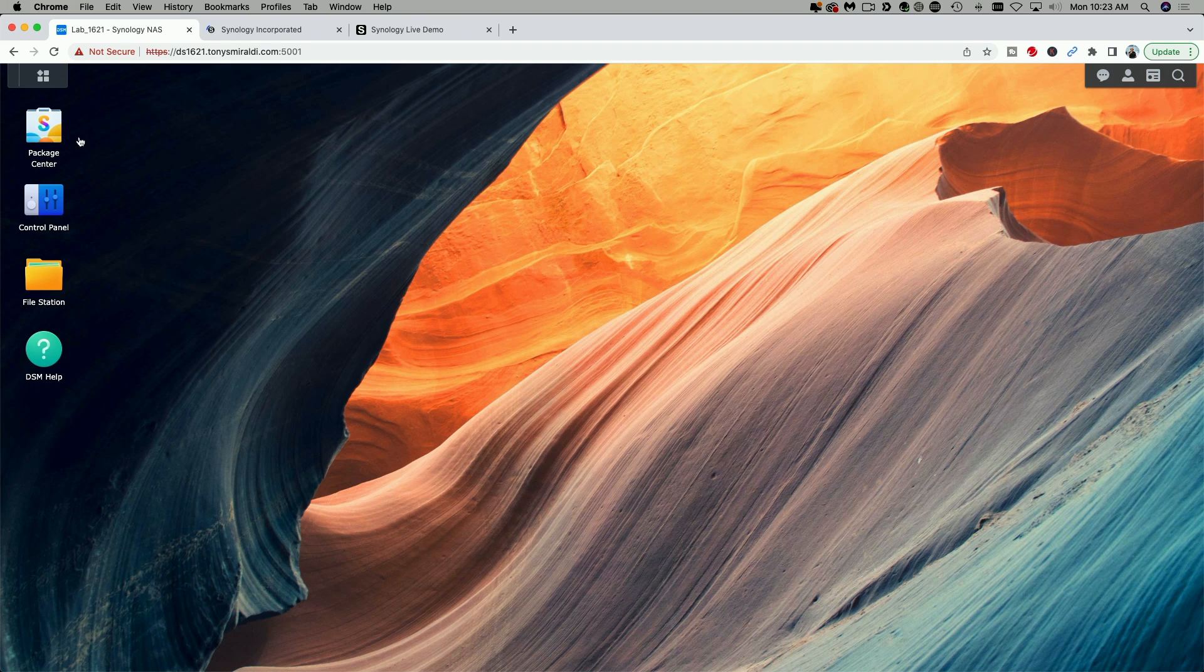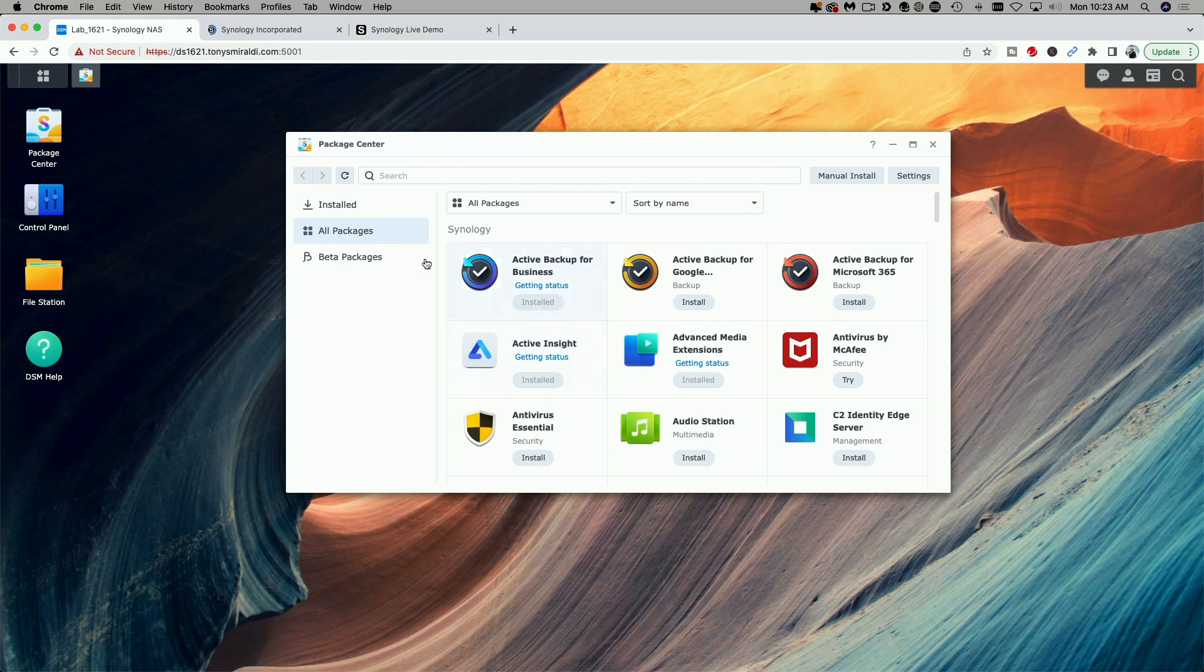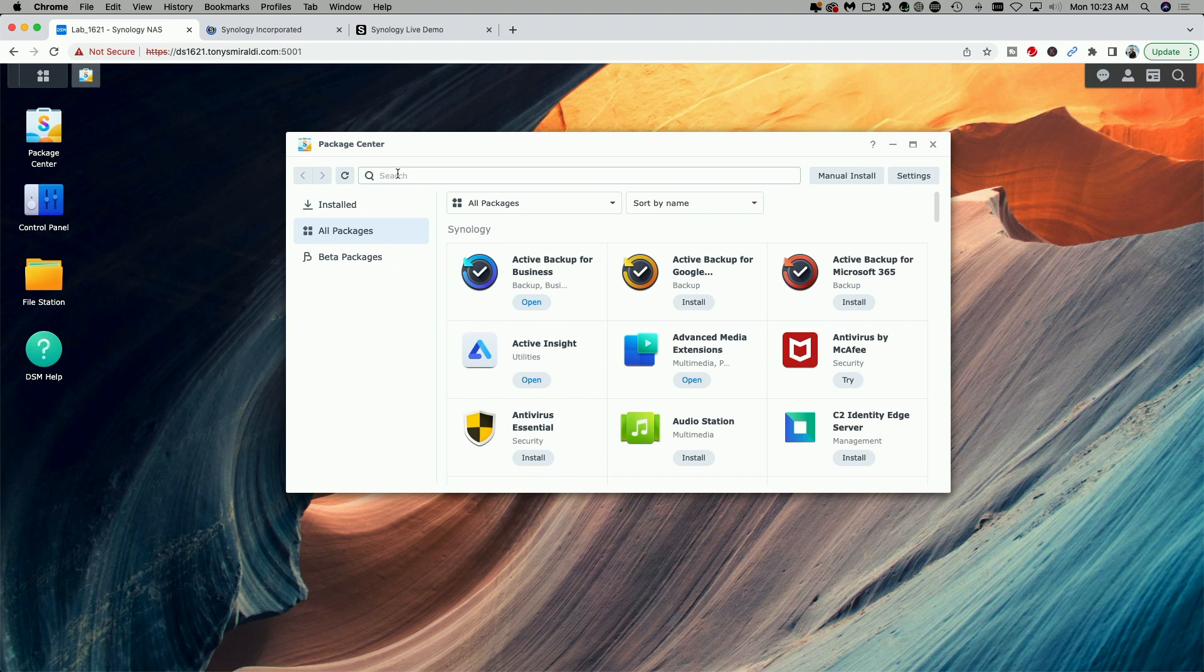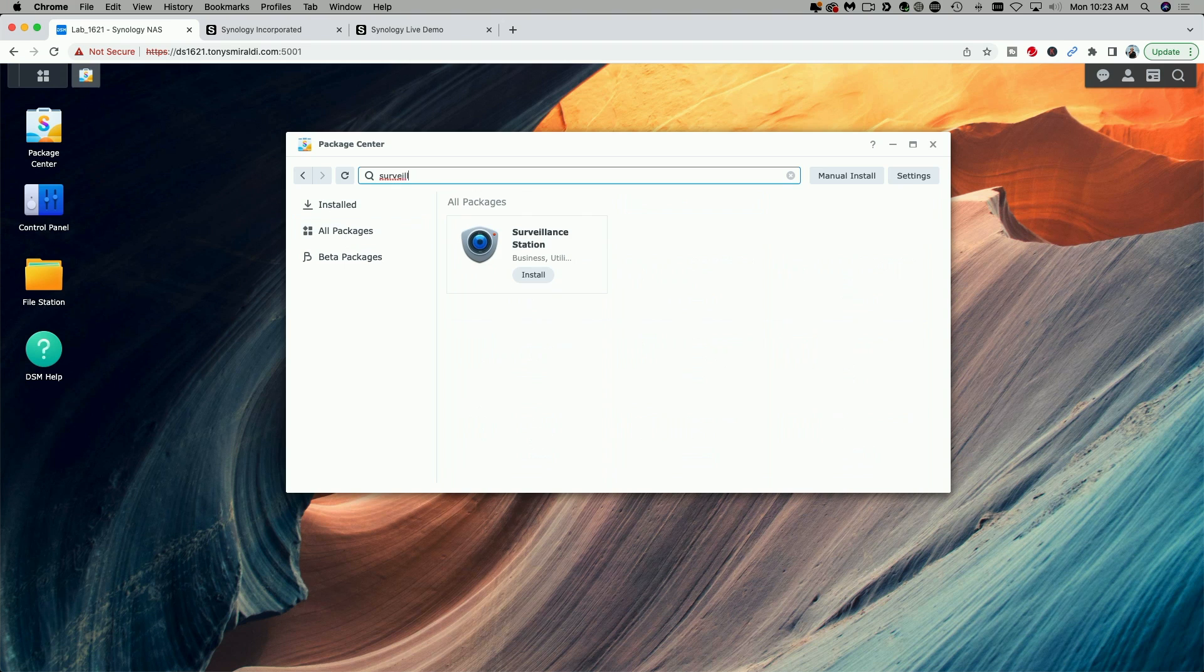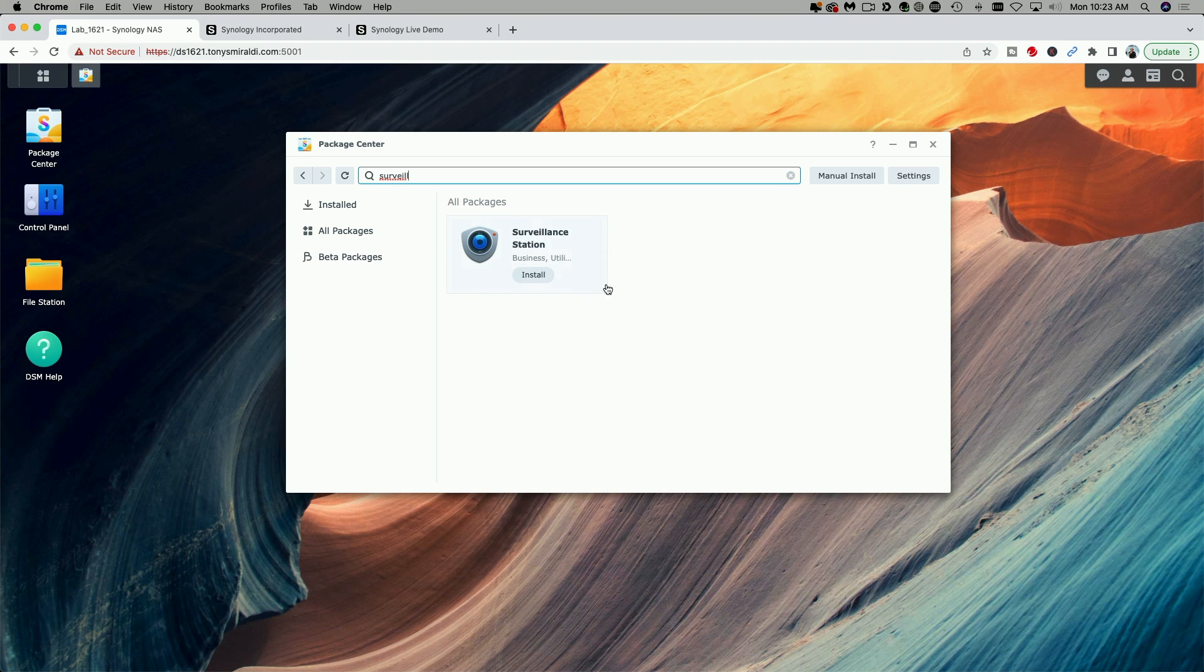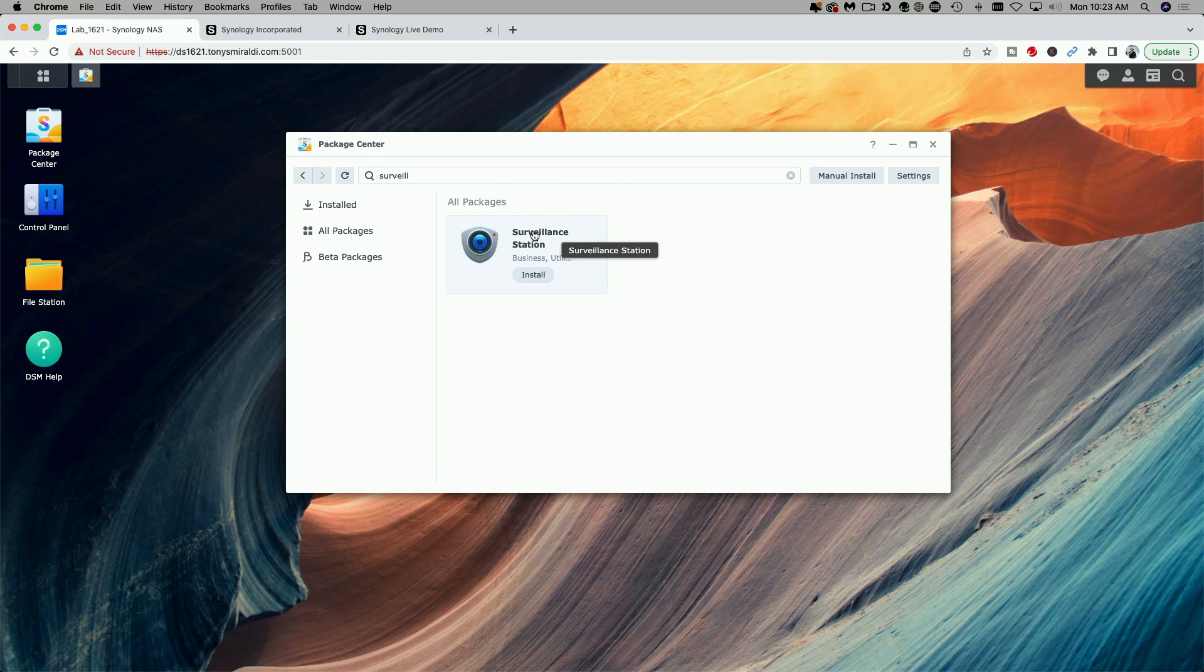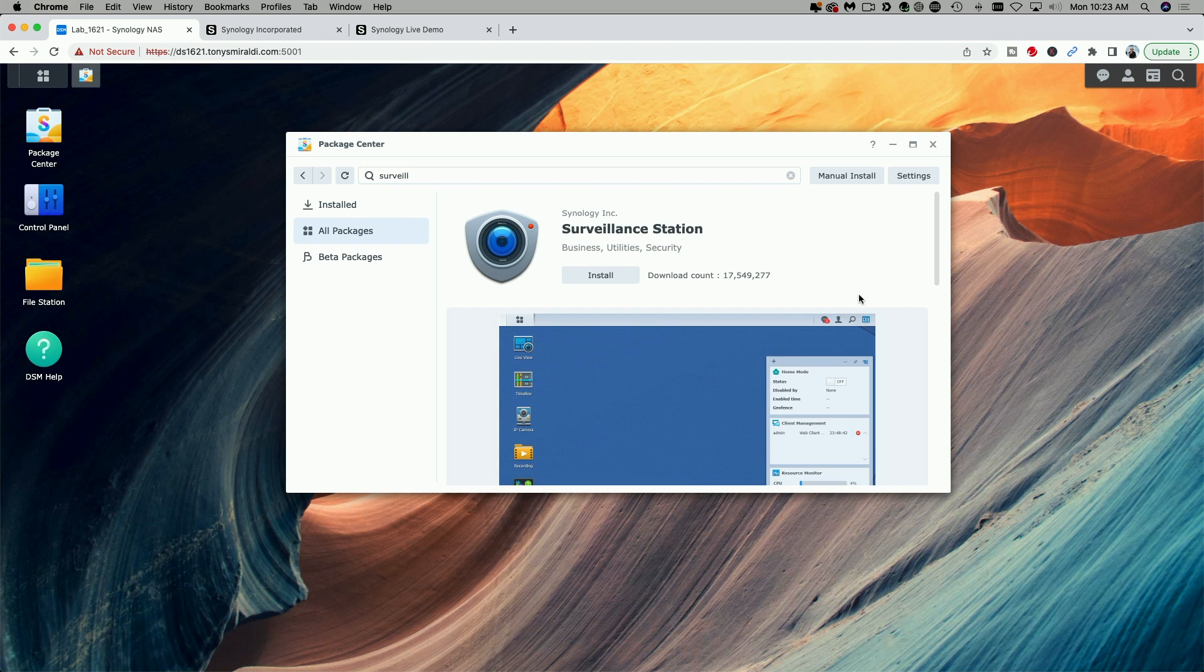So first I want to take you up to the Package Center and I just want to show you that if you search for surveillance, or at least part of the word, you'll see that the Package Center does offer you an installation option for Surveillance Station. Now don't click on the Install button, but click up here to open up more information about the version that's being offered.